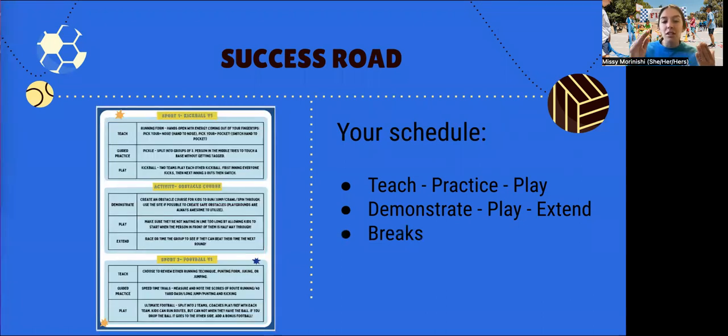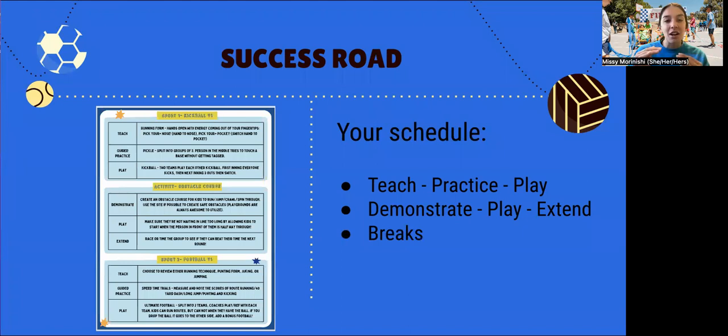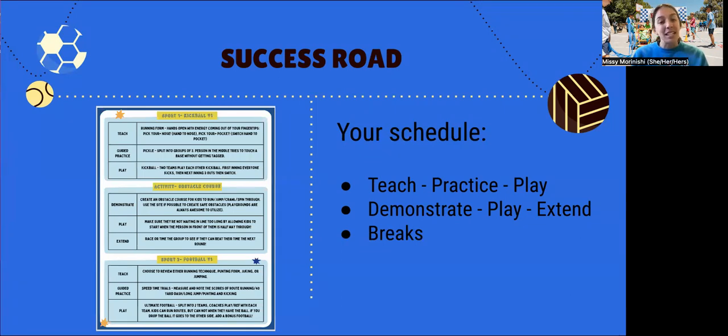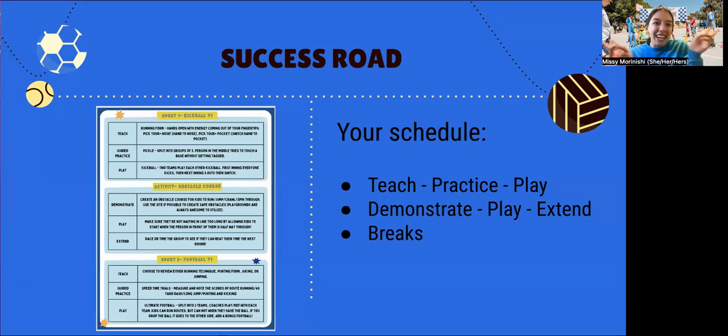You can also take a break in between your guided practice game and your play section. You don't have a ton of time for any sport or activity, but that's also another great time to take a break. Hope this helps you. Good luck and have fun!